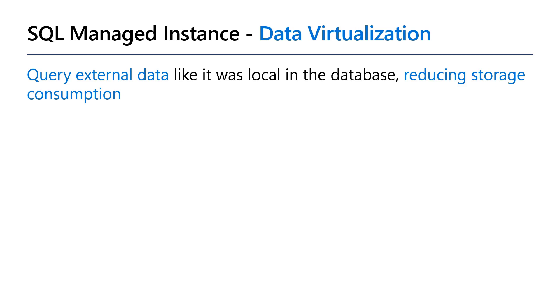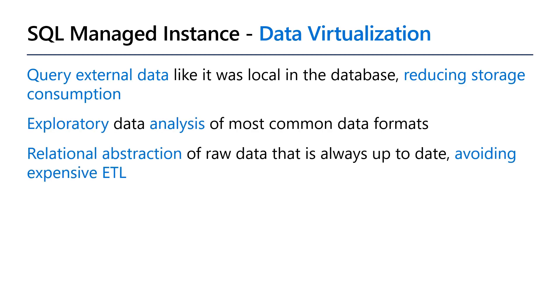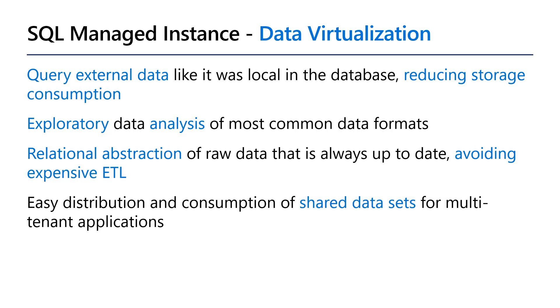This allows you to save on storage costs, explore and analyze unstructured data through relational abstraction, and avoid expensive ETL setups. You can also use it to distribute commonly used datasets with a single shared copy.